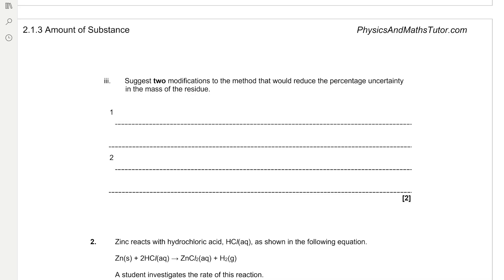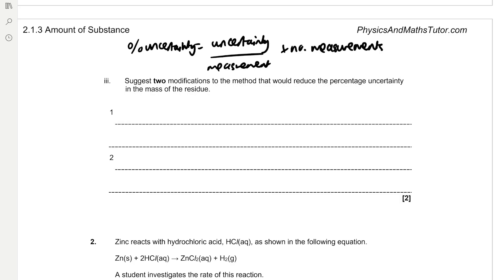We're asked to suggest two modifications to reduce the percentage uncertainty in the mass of the residue. Recall the formula: percentage uncertainty = (uncertainty / measurement) × number of measurements. To reduce it, we can decrease the numerator by using a balance that weighs to more decimal places — they measured to only two decimal places, so measuring to three would help. We can also increase the denominator by using a larger mass of hydrated strontium chloride.